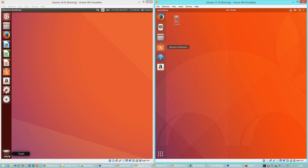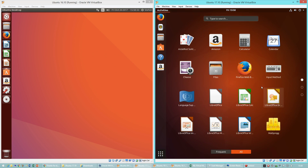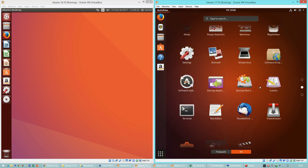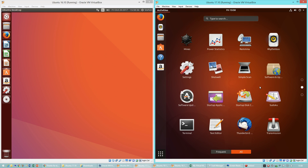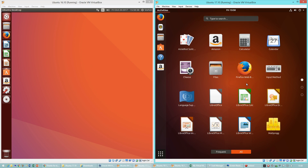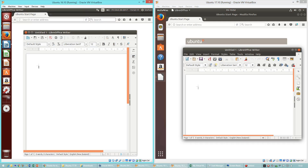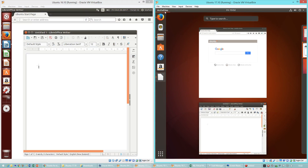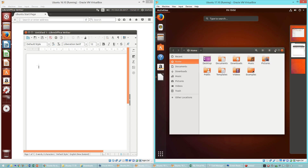In Ubuntu 16.10 the trash is at the bottom of the launcher. In Ubuntu 17.10 it is on the desktop. In Ubuntu 17.10 there is a button at the bottom of the launcher that shows a full-screen view of all the apps. There is also an Activities button in the top left that shows a thumbnail of every program that is open and lets you switch between workspaces.